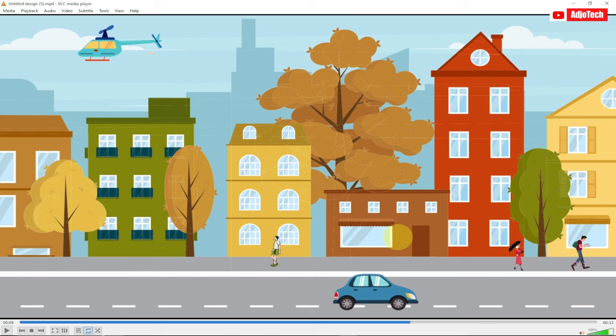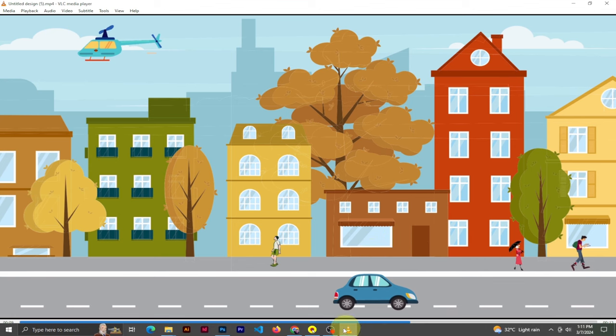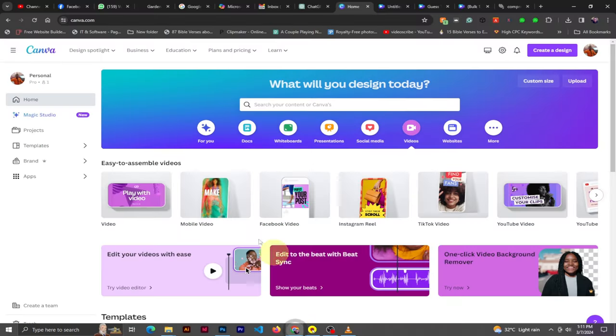Hello, once again welcome back to my YouTube channel. In today's tutorial I'm going to show you how to create a cartoon animated video just like this. We're going to do this using Canva.